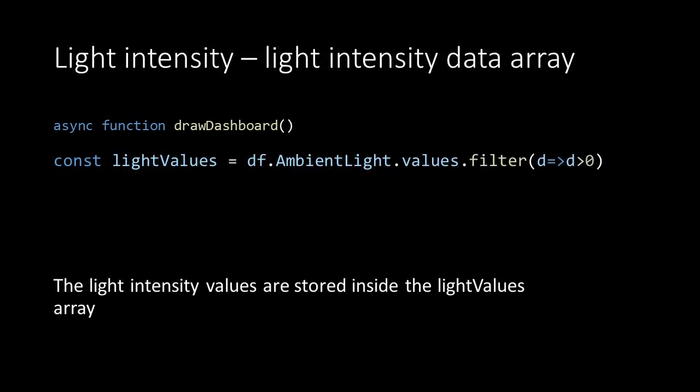Then we store the ambient light values into a new array that's called light values. While storing we filter out values below 0.